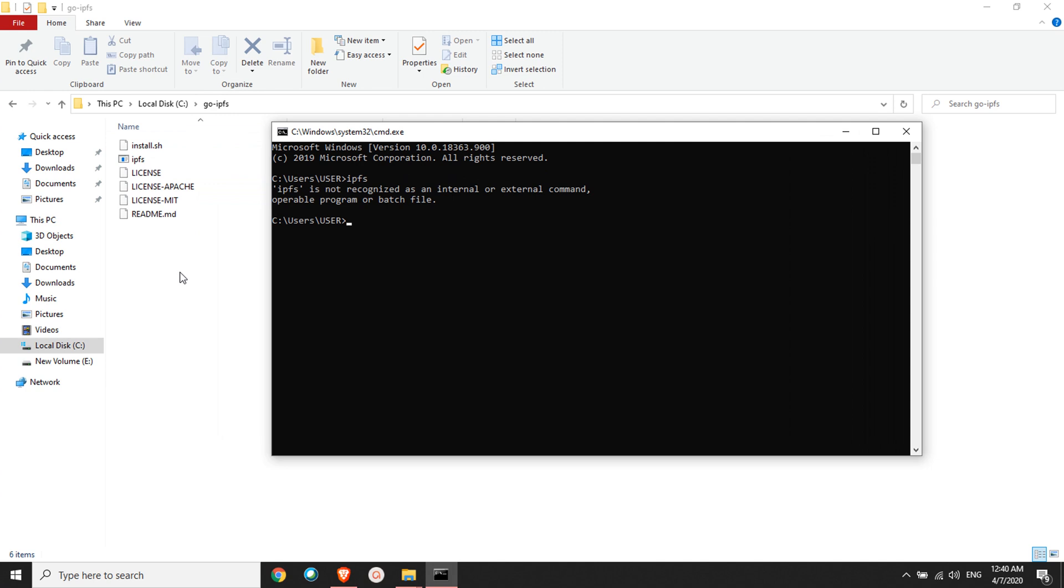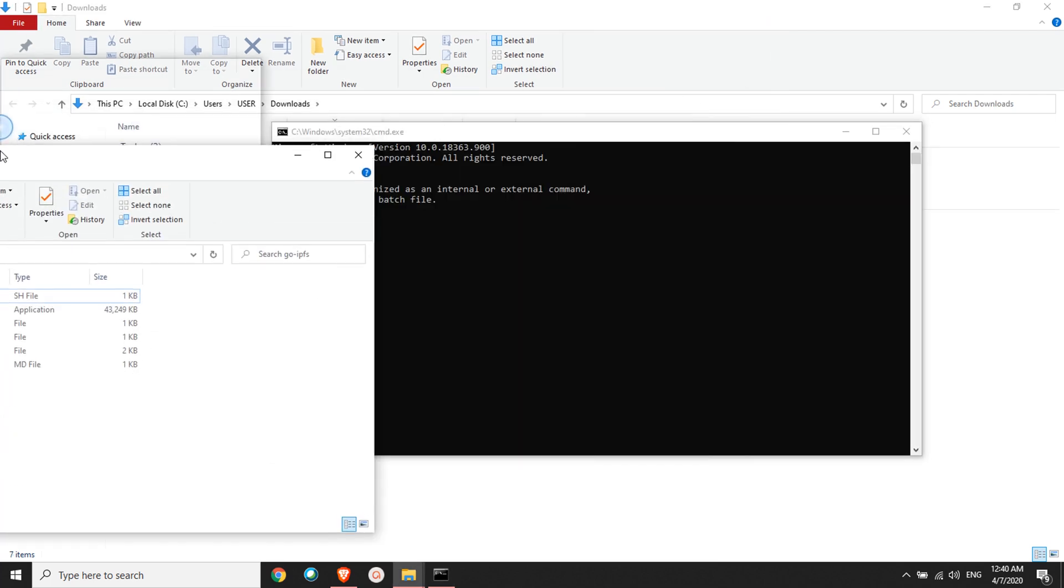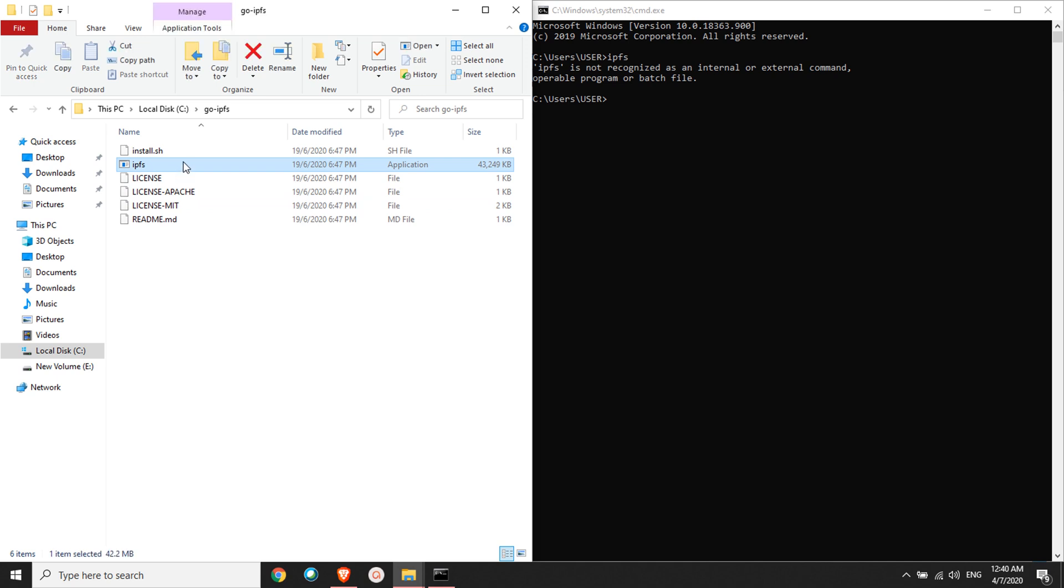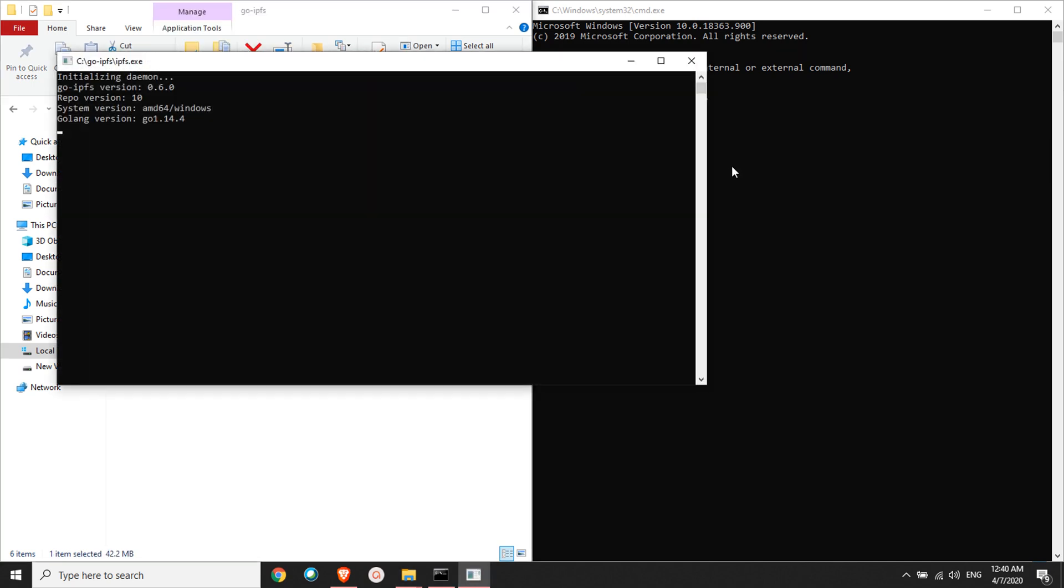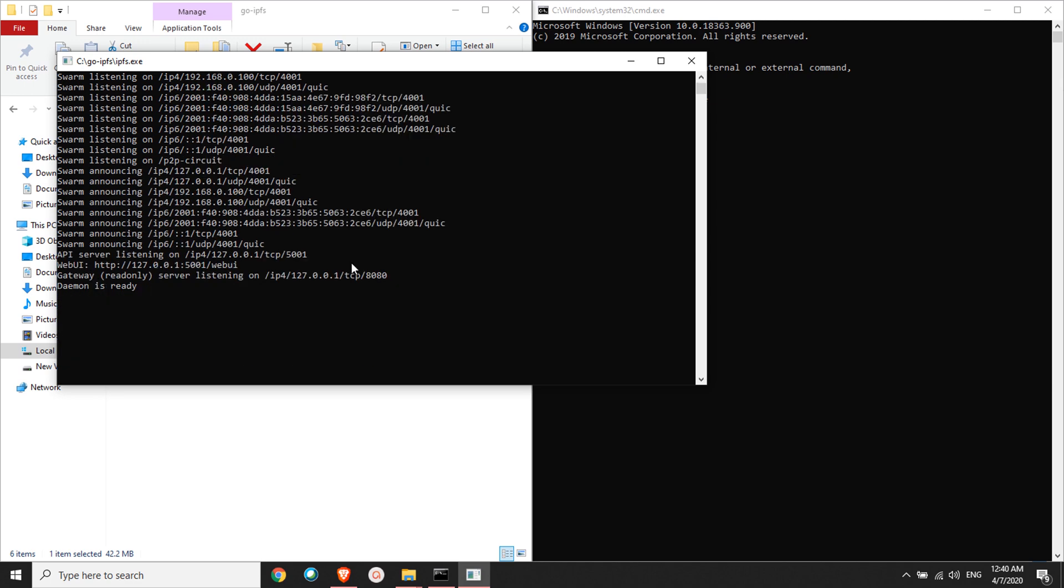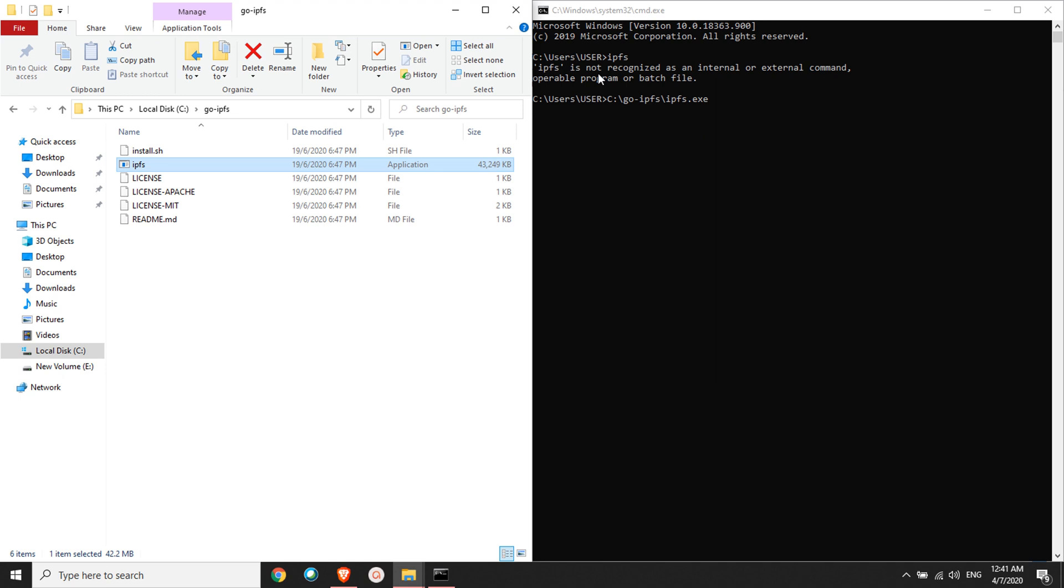In the next video, we're going to see how we can fix this issue. There's a simplest way of doing it, but that's not what we're going to do. You can just drag and drop here and press enter, and it works fine. But this is one of the ugliest ways of handling an IPFS system. We'll see a better way how we can actually fix this issue where IPFS is not recognized as an internal or external command.